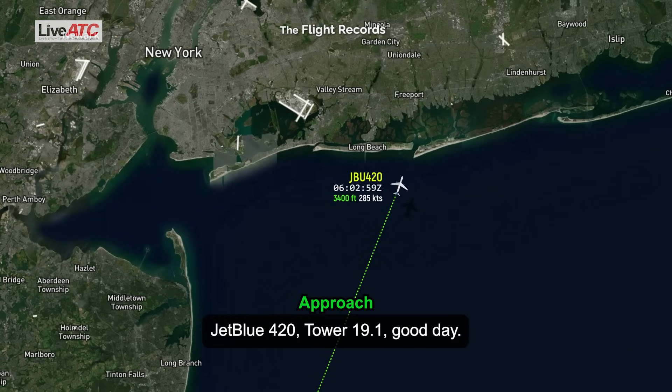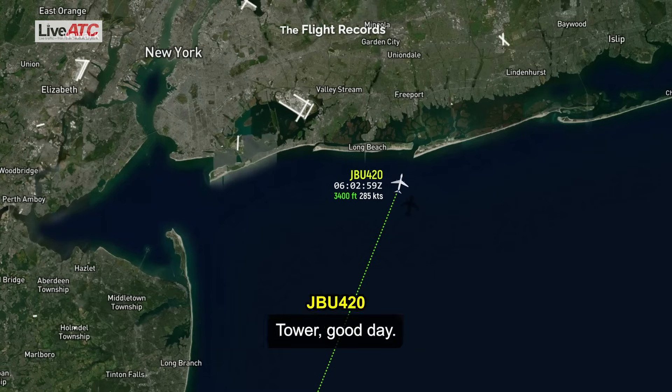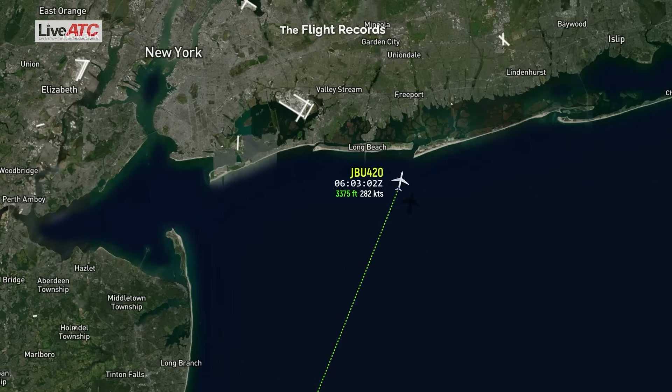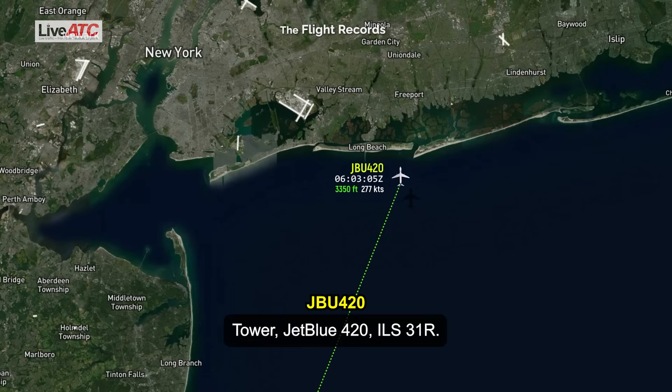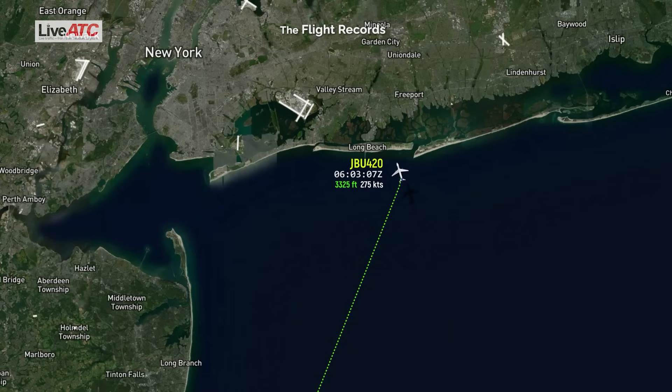JetBlue 420, Tower 19-1, good day. Tower, good day. Tower, JetBlue 420, out or above 3,000 on right.